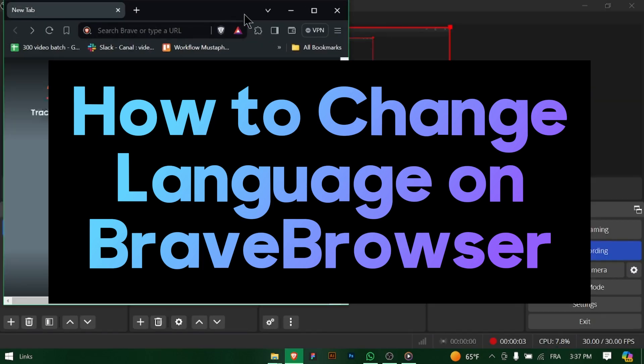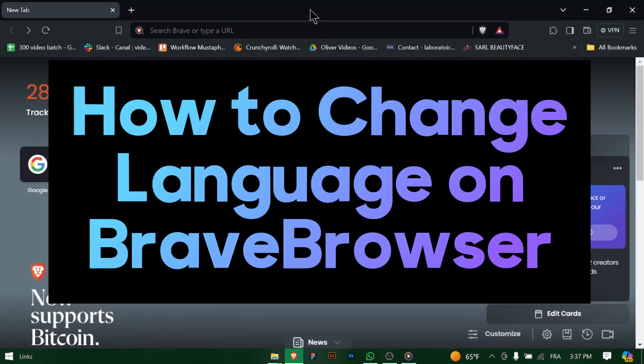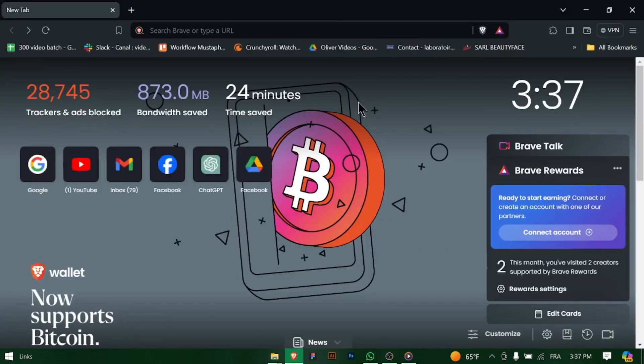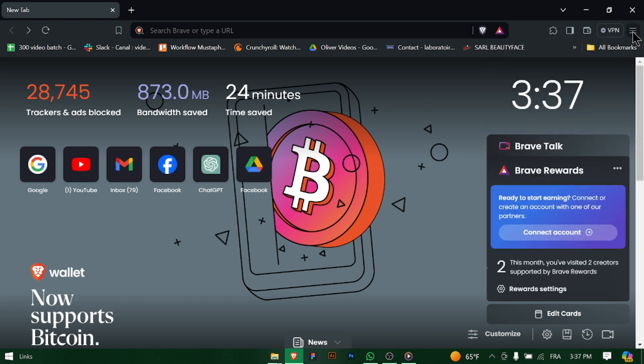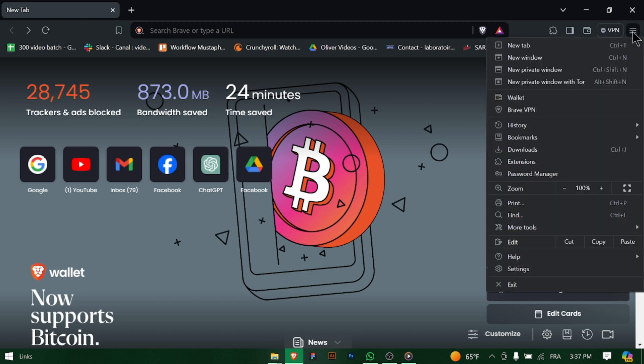How to change language on Brave Browser. Hey there, Brave Browser users. Need to switch to a different language for a more comfortable browsing experience? Let's walk through how to change it quickly. Let's get started. Launch Brave Browser on your computer. You can find it in your start menu or by clicking on the Brave icon on your desktop.